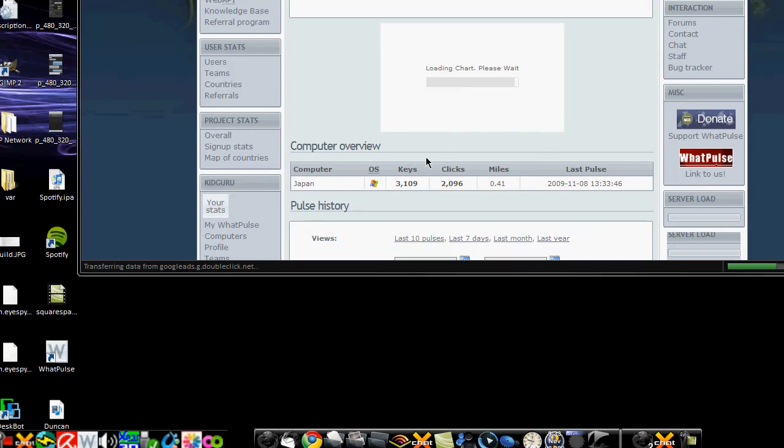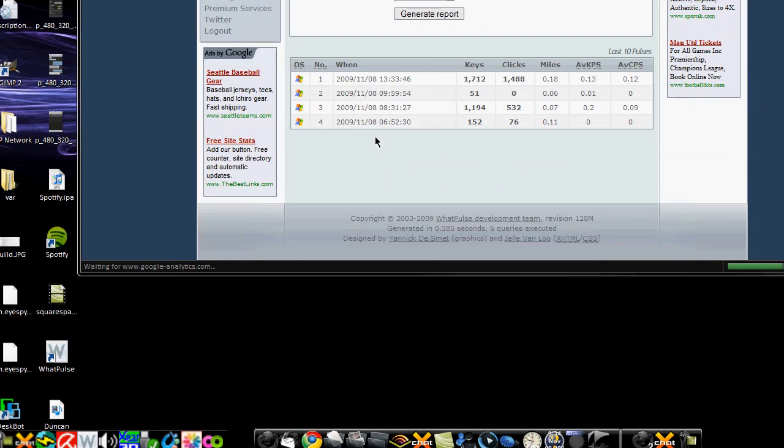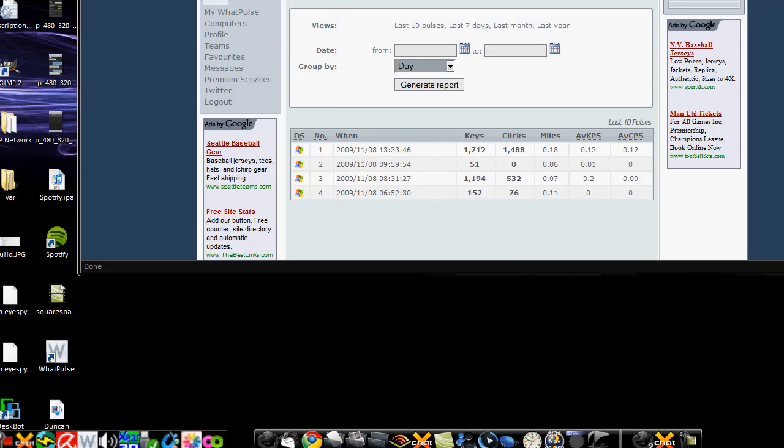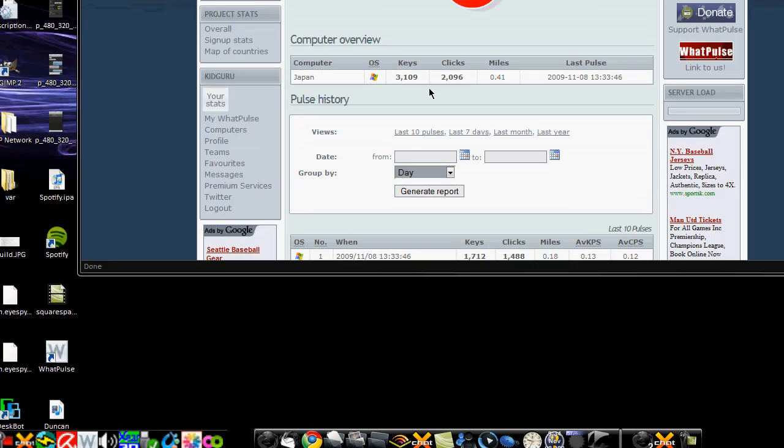So from just today, this is all today, as you can see, I downloaded it around, I guess, 6.52 my time, I'm guessing, or maybe that's not the right time, I'm not sure, that's probably off. But anyway, that's when I started up to right here, and I've made around 3,199 keys, 20,096 clicks, and I've traveled about .41 miles.